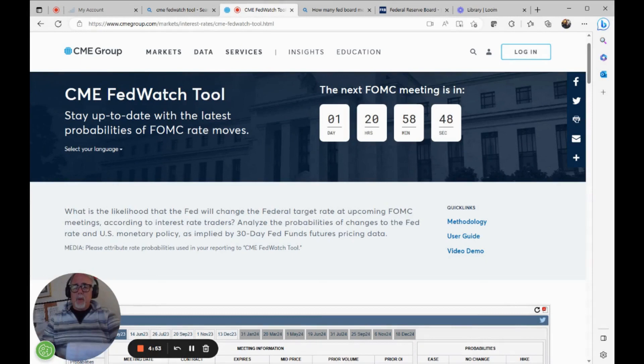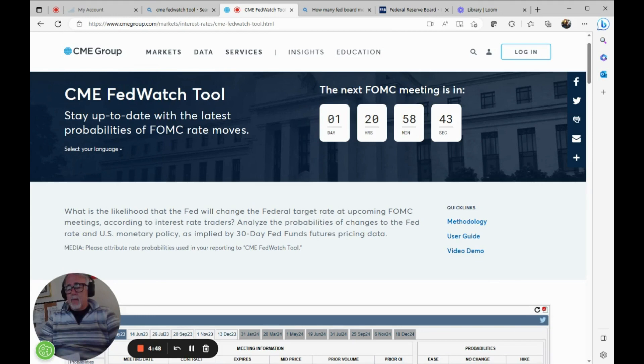Hello, welcome to Commodity Corner. I'm your host, John Thorpe from Cannon Trading. Today, I'd like to show you a tool that many people use, financial news reporters do.